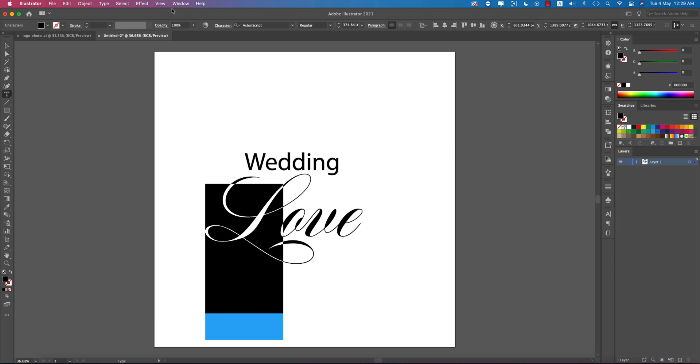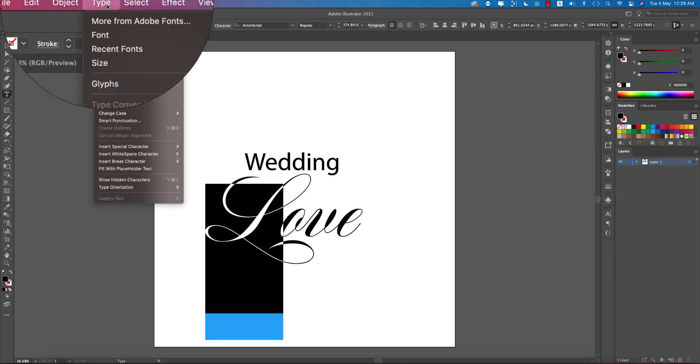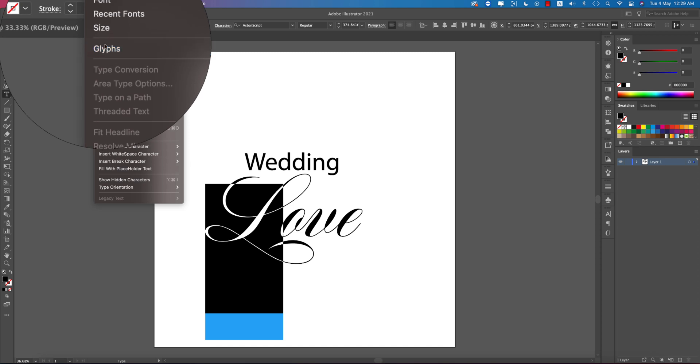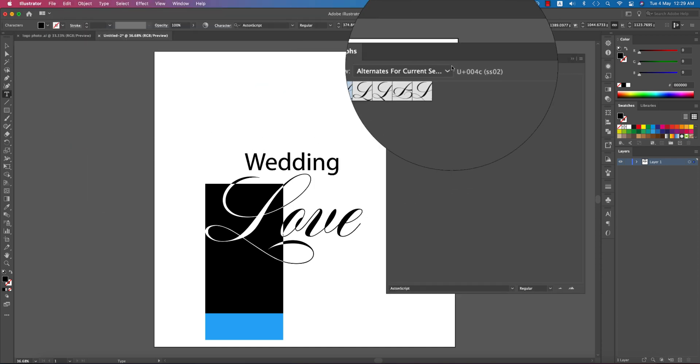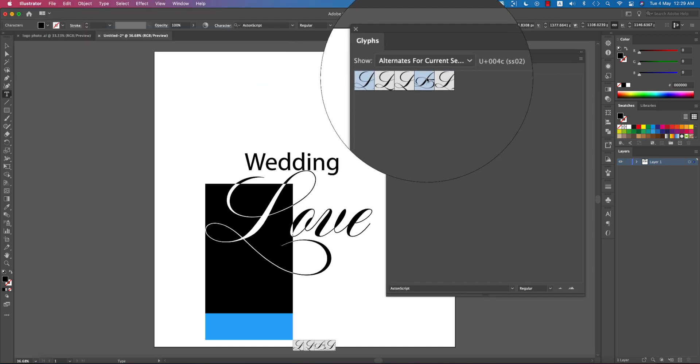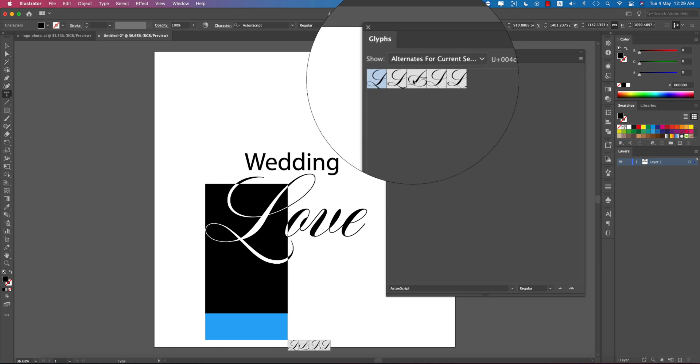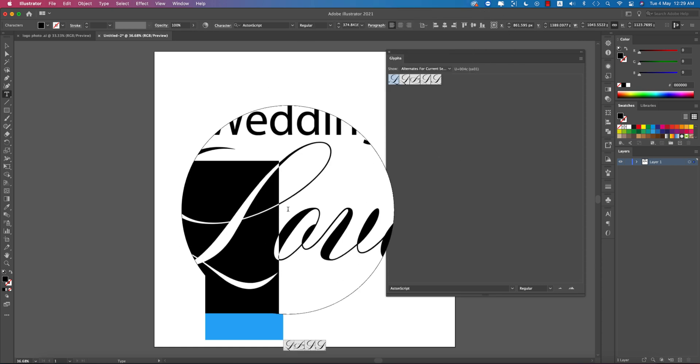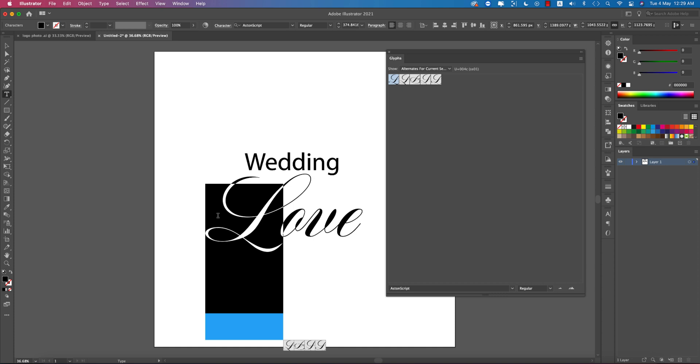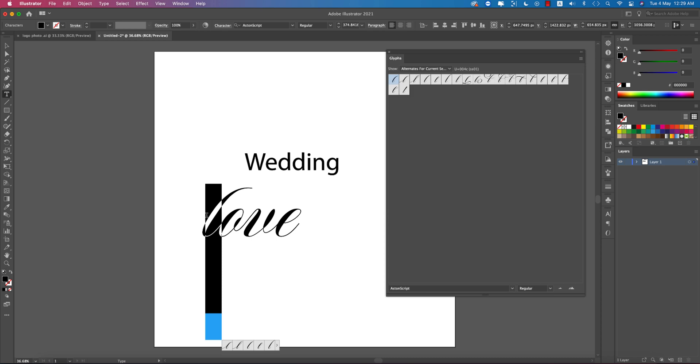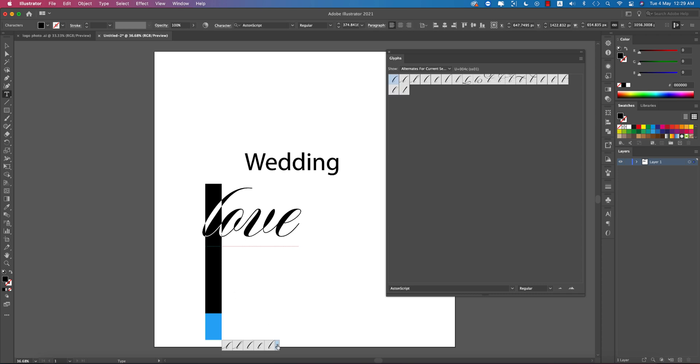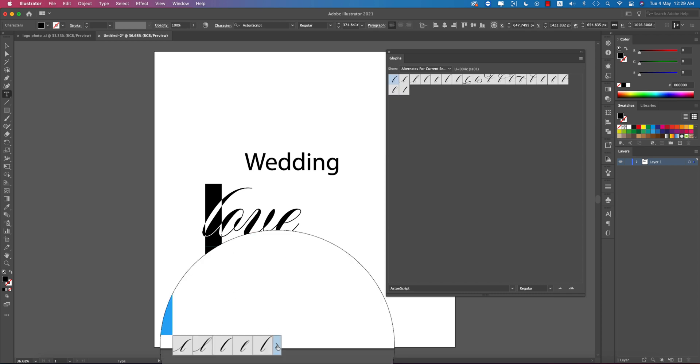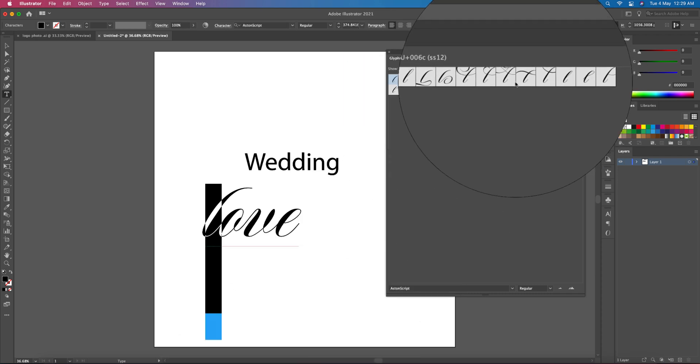Go to Type options and you'll find glyphs there with lots of options. I used a lowercase 'l' which has many glyph variations. When you select this, you'll see a small arrow you can press to access the glyph options.